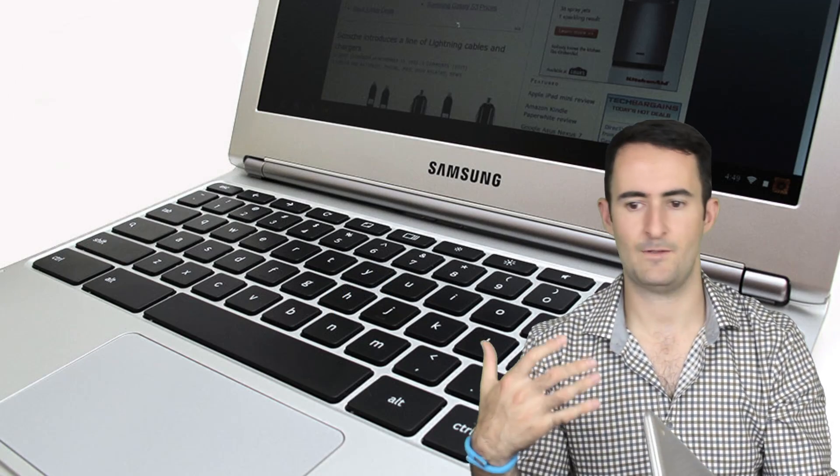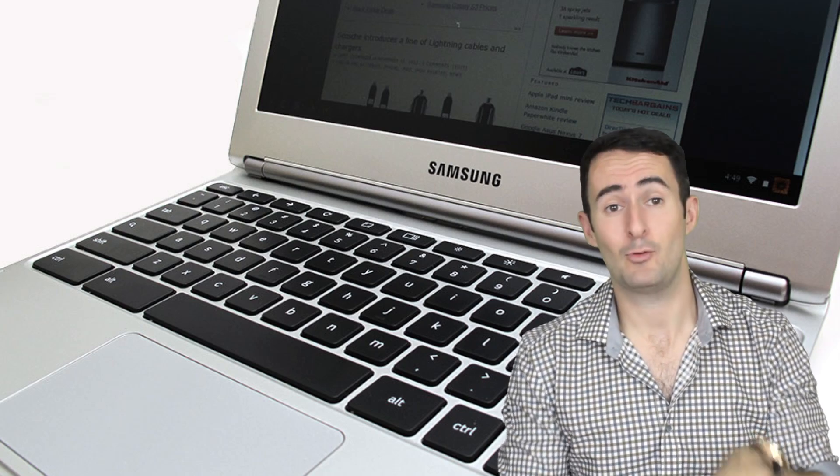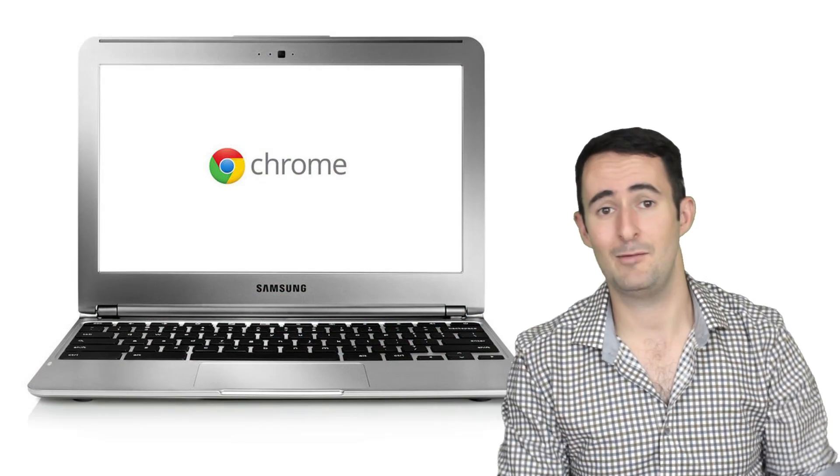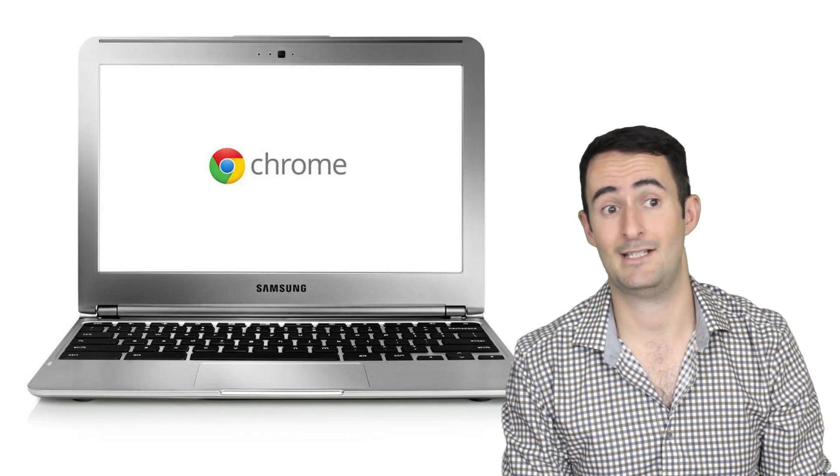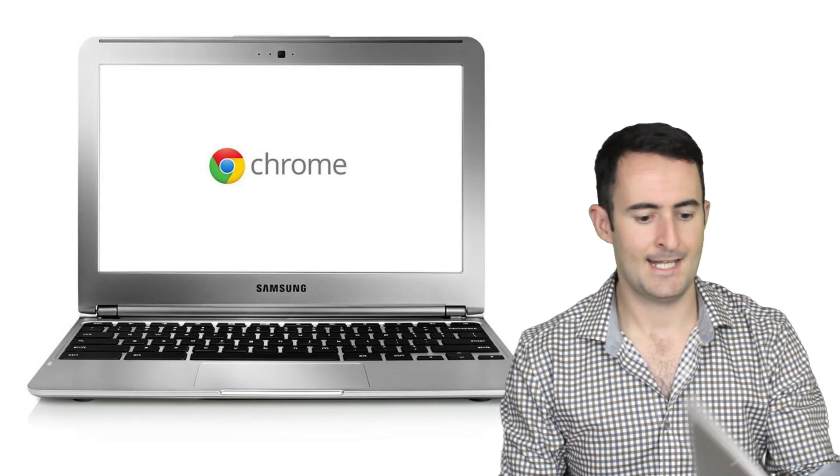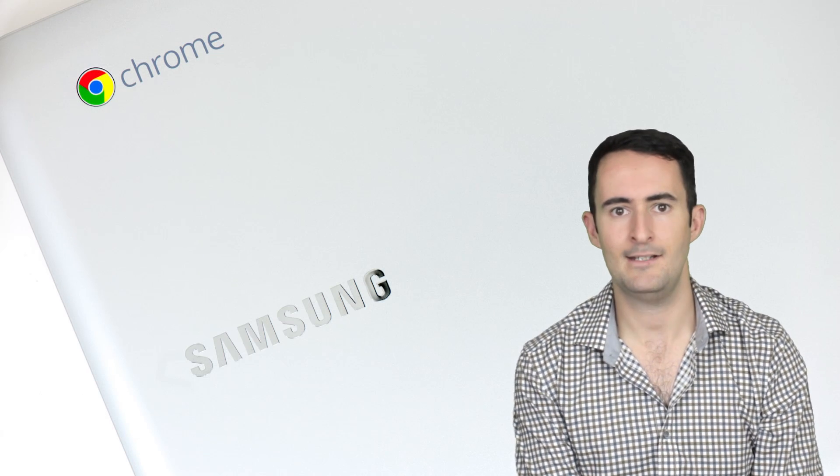Besides that, it's great. The touchpad works fine. The keyboard is great. If you actually look at a MacBook Air side-by-side with the Chromebook, you'll see some similarities, like a lot. And besides that, it's really handy.